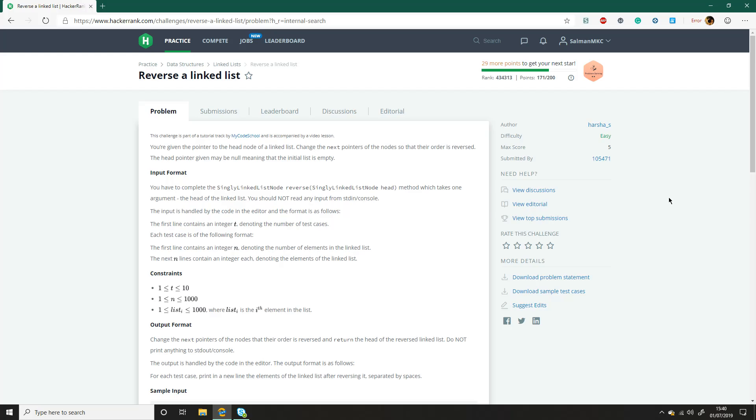Hey guys, my name is Salmon MKC or Salmon Shisti and today we're just going to be going through how to reverse a linked list. It's quite a common problem I assume in interviews and it's quite useful to know how to do.